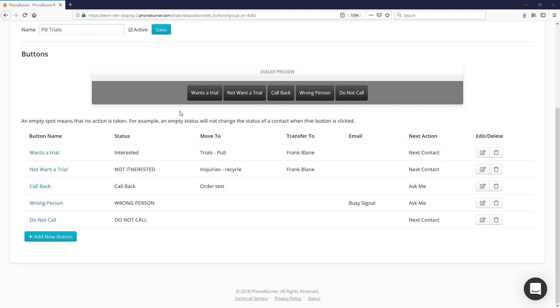Down below you'll see the dialer preview, which will give you a preview of all the buttons that currently make up this particular live answer set. Here you can see the five buttons that currently make up this live answer set.